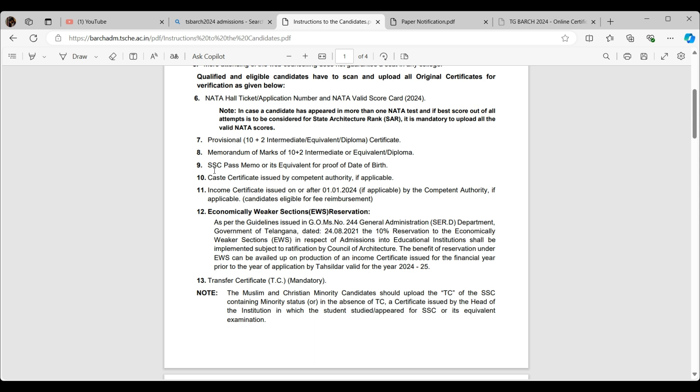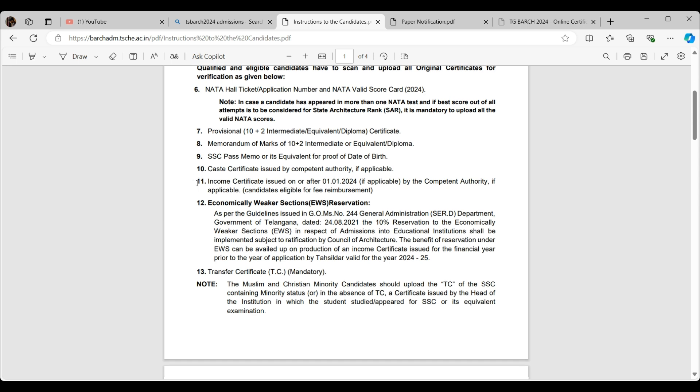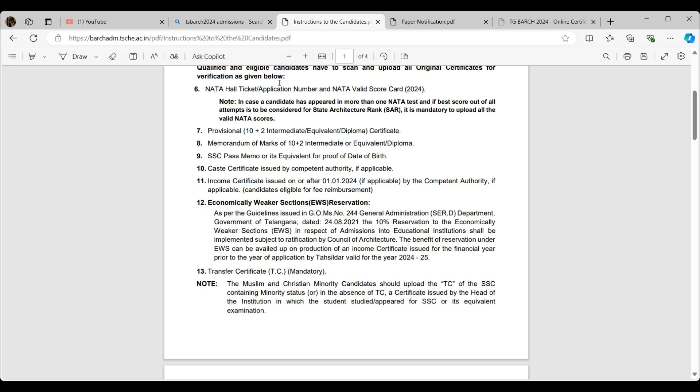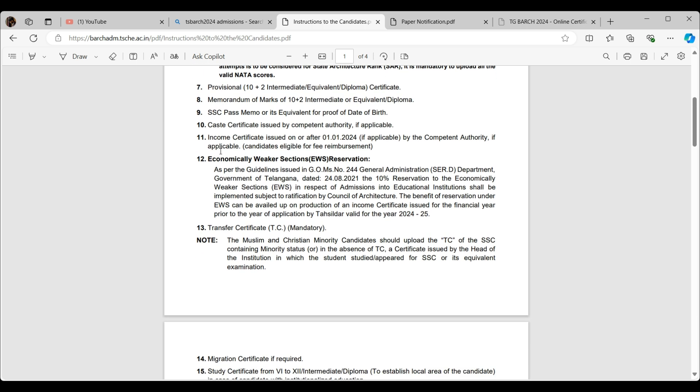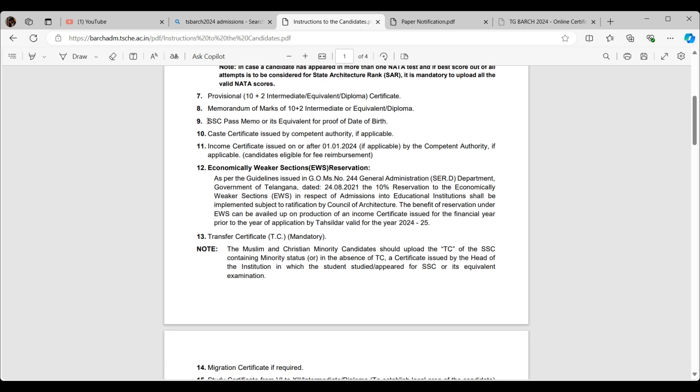In order to apply, you need to upload your original certificates, not the Xerox. Even if you by any chance upload the Xerox one, they'll reject you. That might be a minor mistake, but still it leads to rejection. And if you appeared for more than one NATA test, the best score is considered. For SAR, which is State Architecture Rank, they consider NATA scores only, not JEE Paper 2.